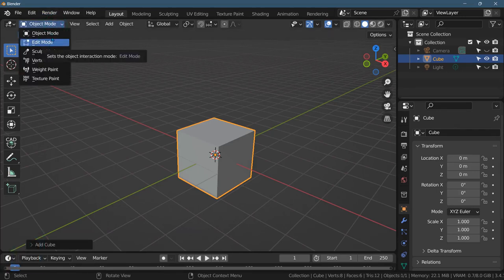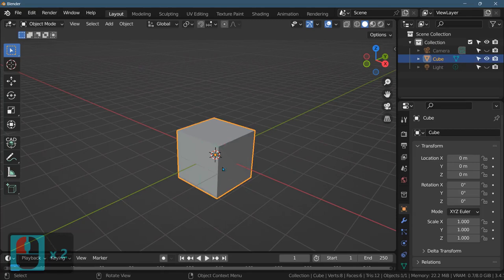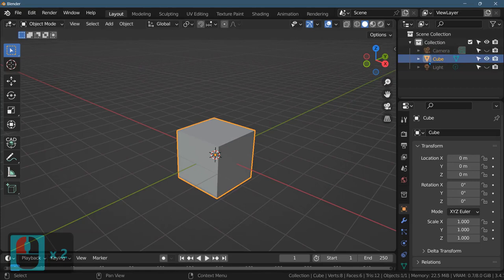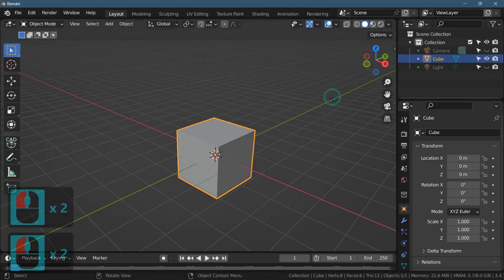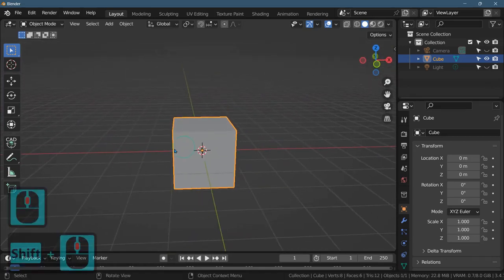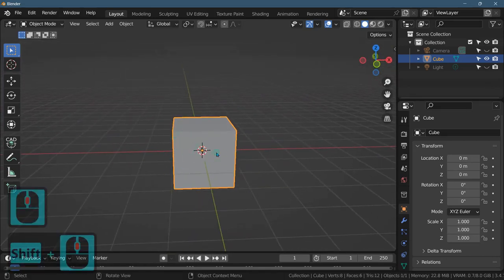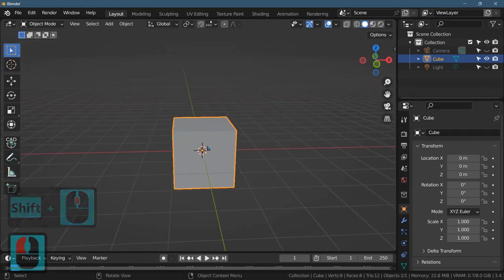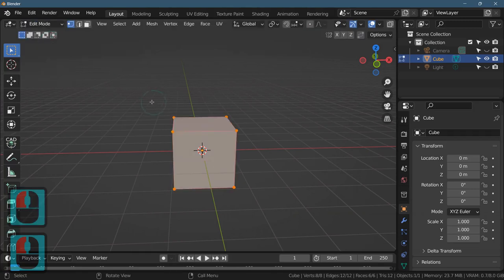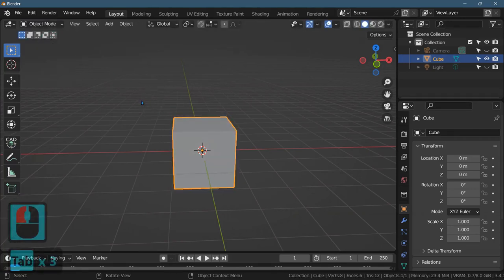Before we do, you have to have the object selected that you want to edit. So I'm going to have the cube selected. Make sure that you have the cube selected. Now I'm going to go into edit mode. You can also press Tab to switch between object and edit mode.